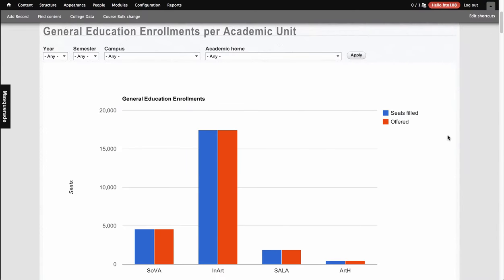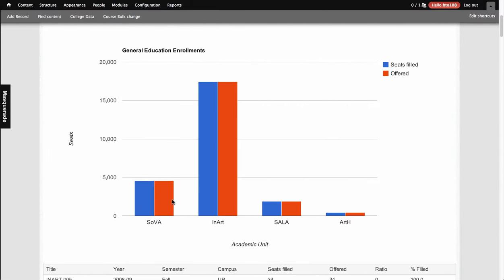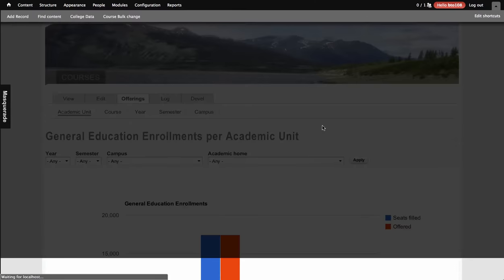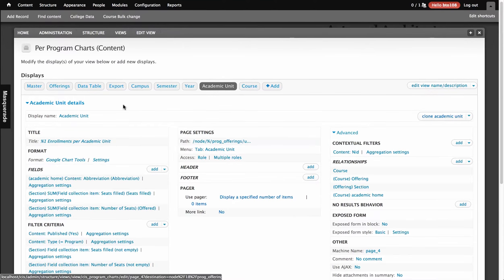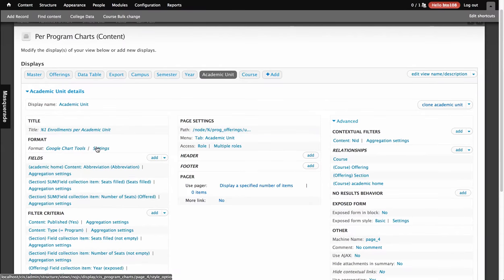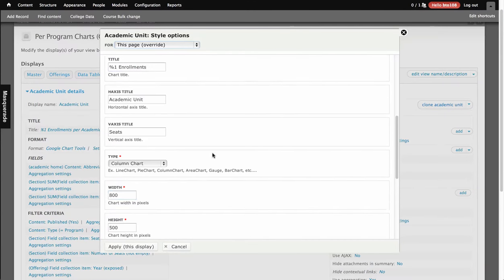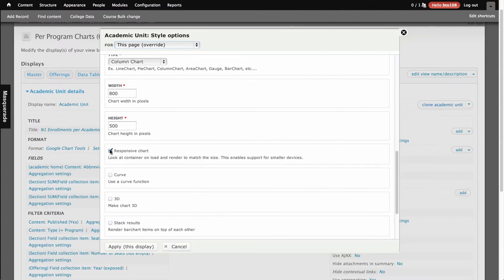What I have here is a chart you can get if you configure a view — so we're talking views here. I'm going to go to Format and do Settings, and there's a checkbox here for responsive chart. What this is going to do is look at the container on the page that the chart is placed in, and then adapt to that window size when it loads.